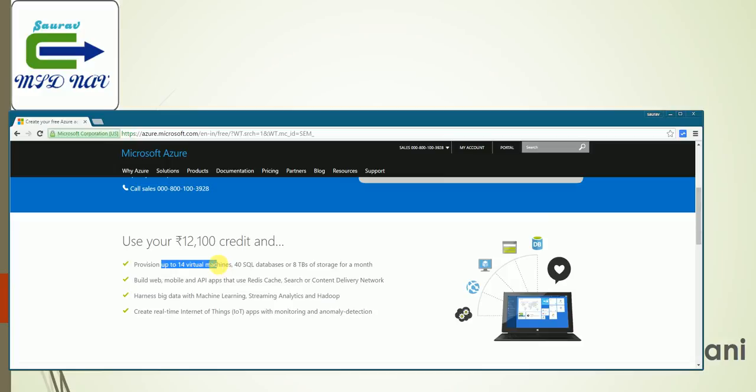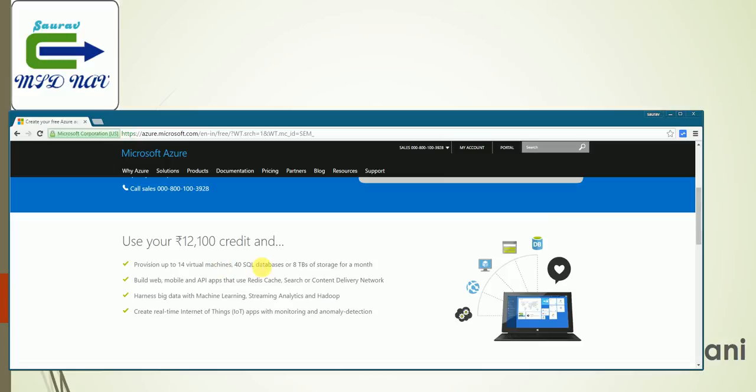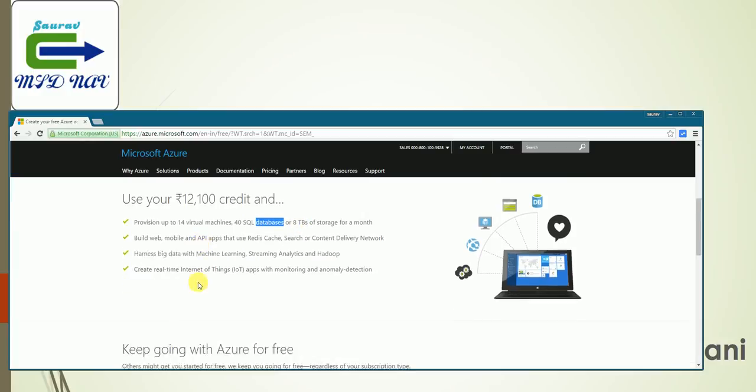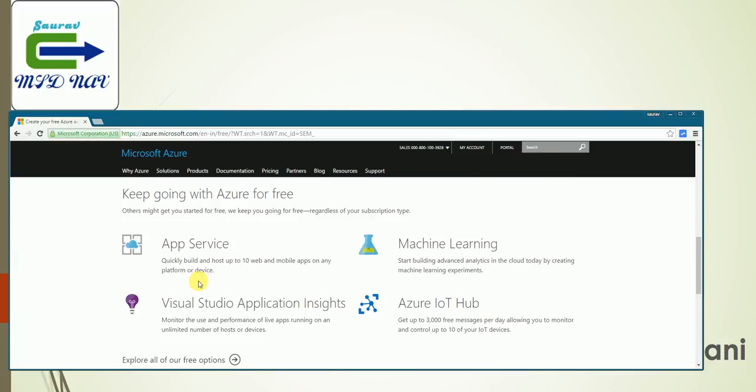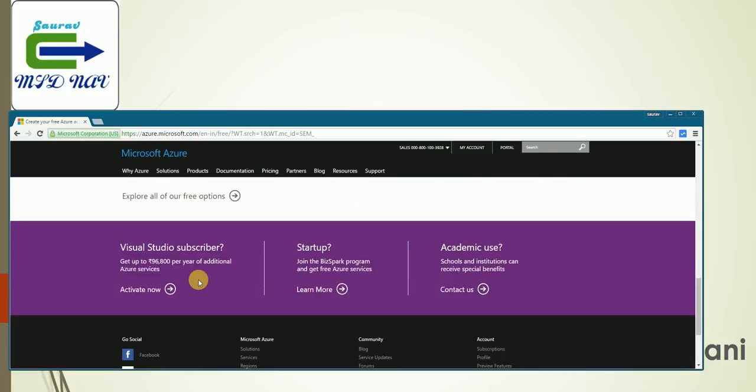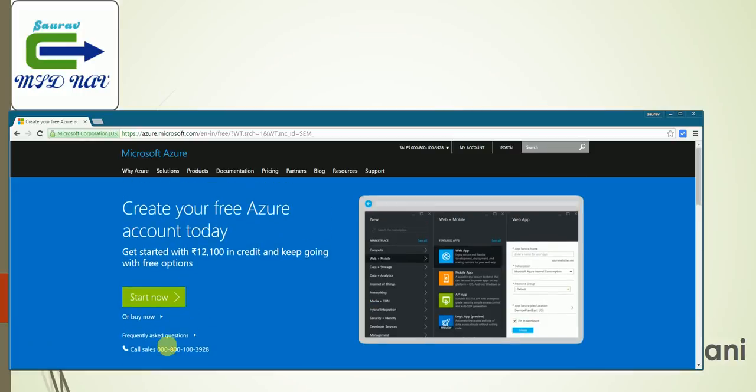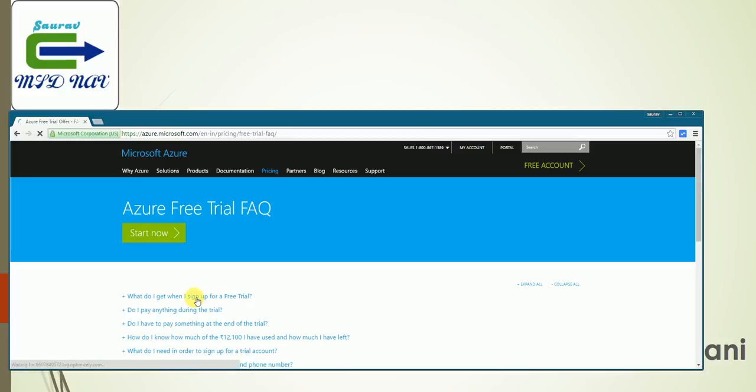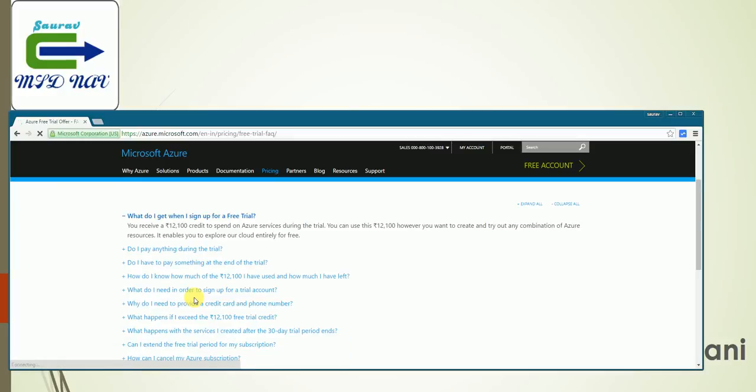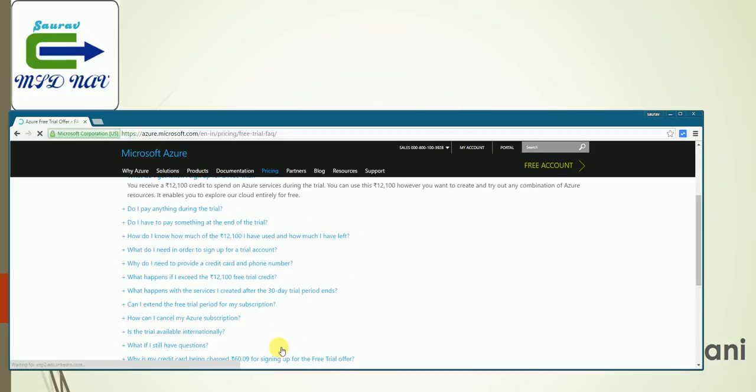Let's see what is there in this particular free trial. I can have 14 virtual machines, 14 SQL databases, 8 GB of storage for a month, web services and all those things. Then there are details which you can read and some frequently asked questions which you can go and see, like what you get when you sign in, how to pay, and what happens after the trial.